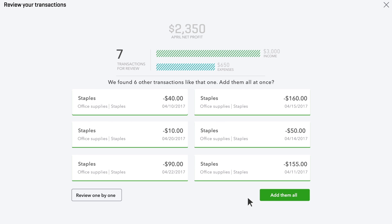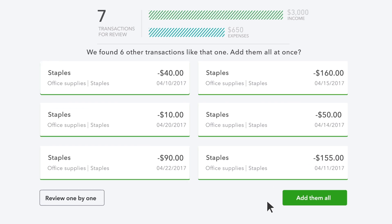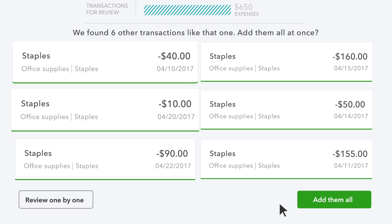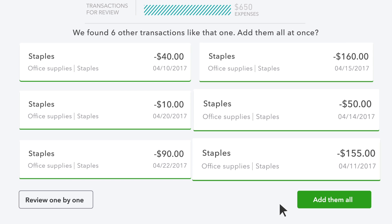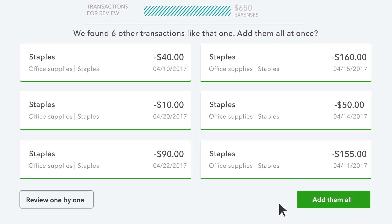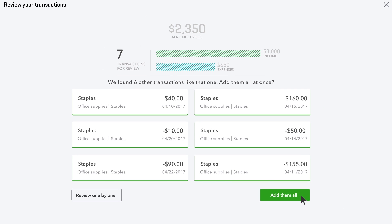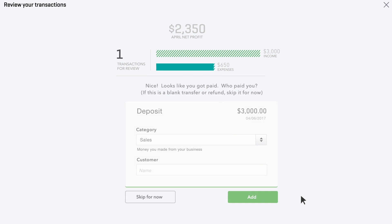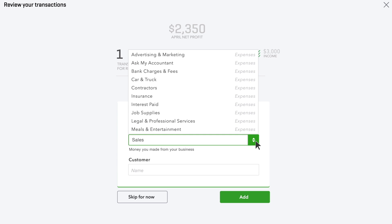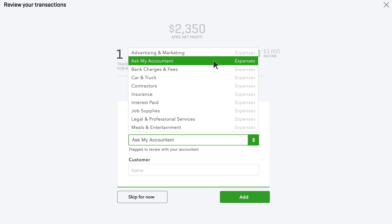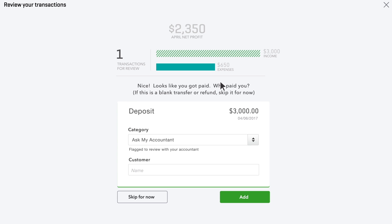This is where QuickBooks starts to help you out. It found other expenses that look like the one you just added and has assigned them all the same category. If all this looks good to you, add them all. If you're not sure about a category, you can pick Ask My Accountant.